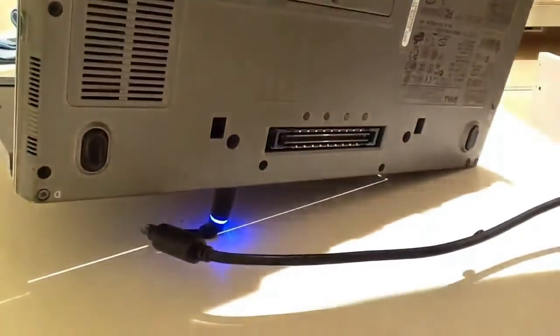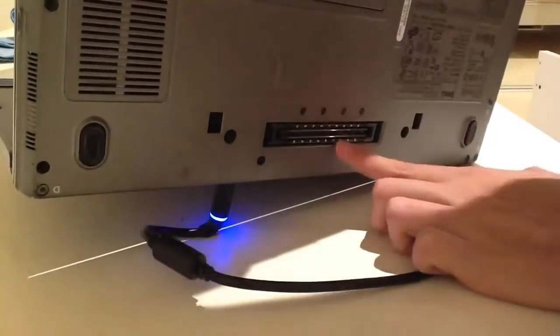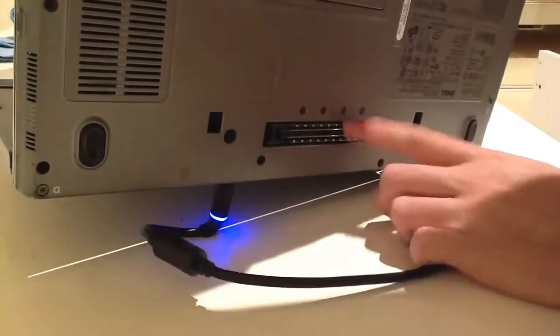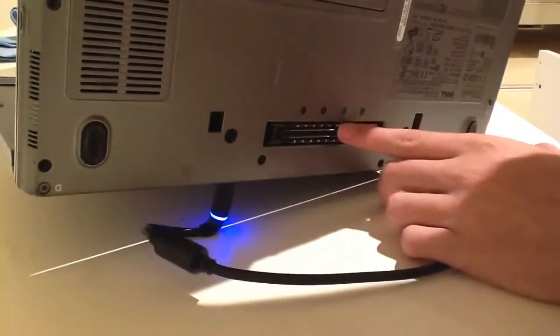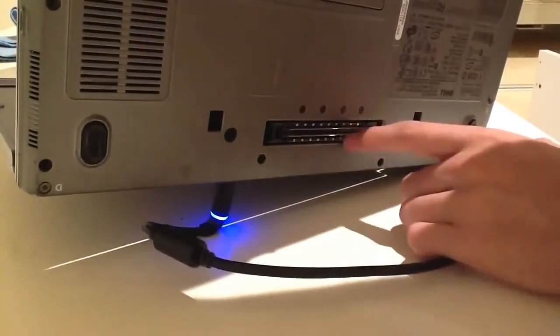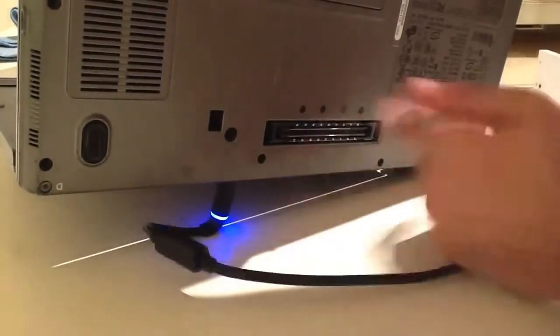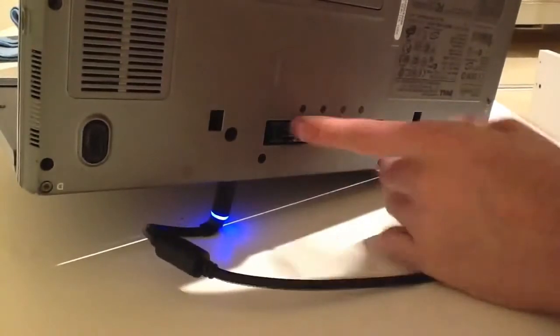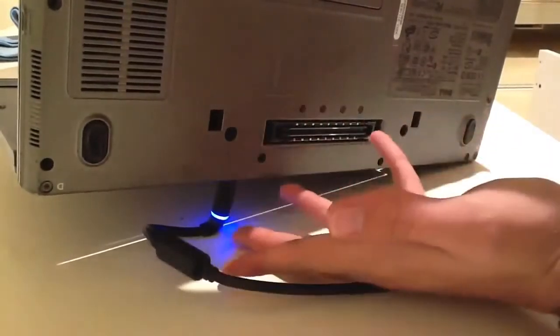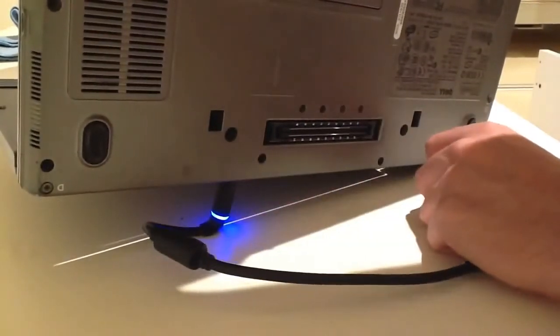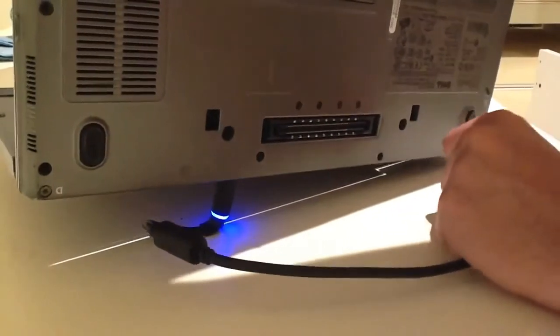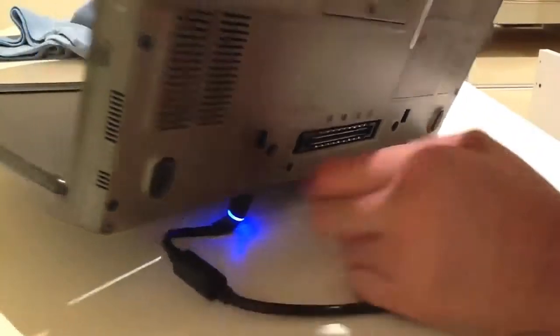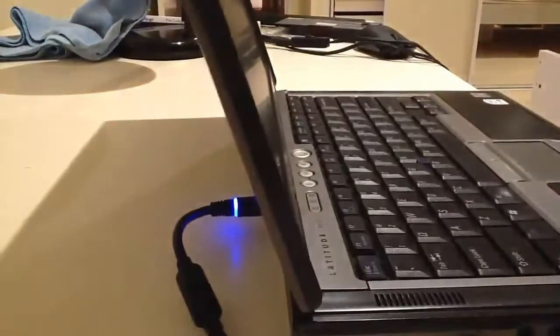This little port here is for a dock. You used to be able to dock, but you still can now. Dock this in and it has like an extra four USB ports, more serial ports, a DVI port, etc.